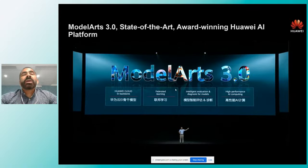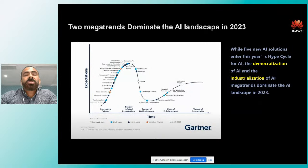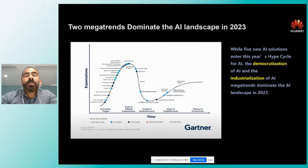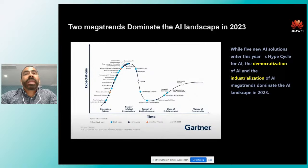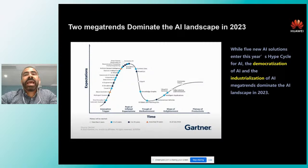Ahora voy a entrar a la plataforma de Huawei Cloud que se llama ModelArts, en su versión 3.0. Esta plataforma está basada en mejores prácticas, en lo que están dictando analistas como Gartner sobre las tendencias para 2023 en inteligencia artificial. Hay dos denominadores muy importantes: uno es la democratización, que las plataformas permiten a cualquier persona poder acceder a recursos de inteligencia artificial; y la industrialización, que esos ciclos anteriores en los que la implementación tardaba muchísimo tiempo y requería mucho conocimiento experto, ahora se pueden hacer de manera estándar e industrializada.